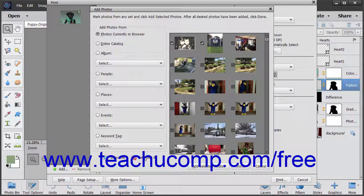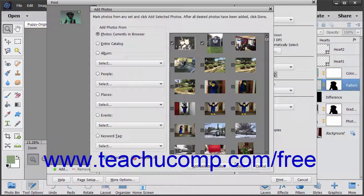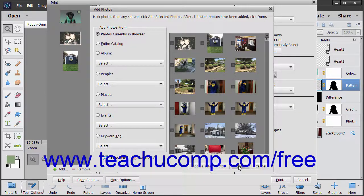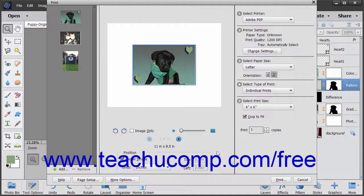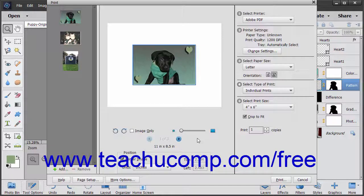After making your selections, click either the Add Selected Photos button and then the Done button or just click the Cancel button to not add photos to the print job. At that point, you then return to the Print dialog box.